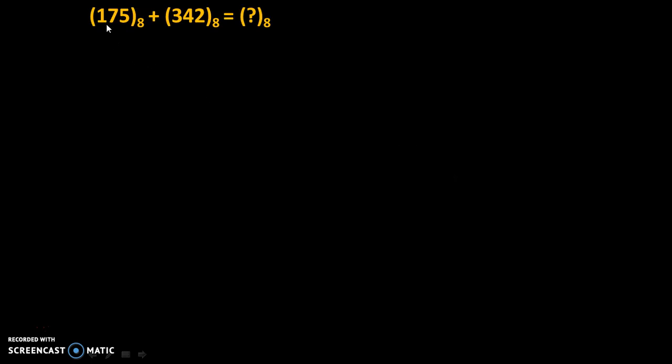Problem is 175 to the base 8 plus 342 to the base 8 equals question mark to the base 8. We need to add first octal number into second octal number and we are expecting our answer in octal number, because base of octal number system is 8.